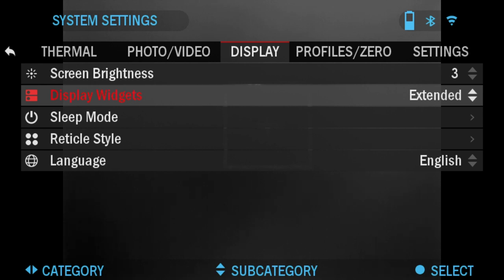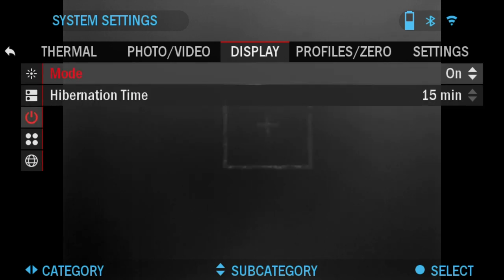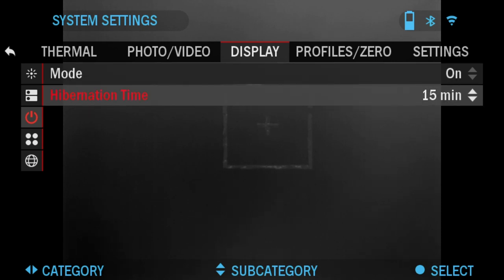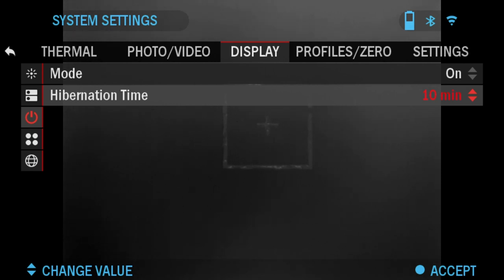Sleep Mode: you can turn this on or off. You can set the hibernation time for 15 minutes, 10 minutes, or 5 minutes. It will go into hibernation mode if you're not moving the scope around. If you leave it on your mount and then once you move it, it'll power back on instantly.